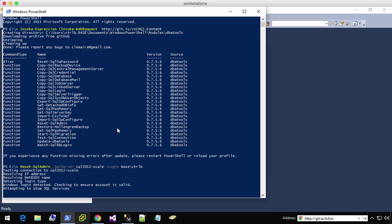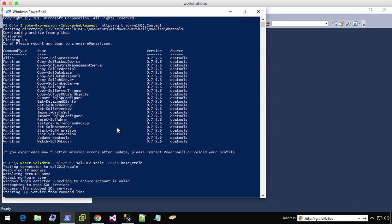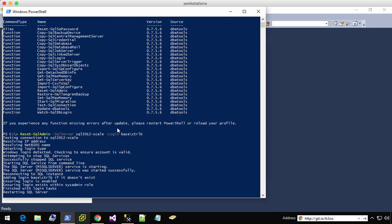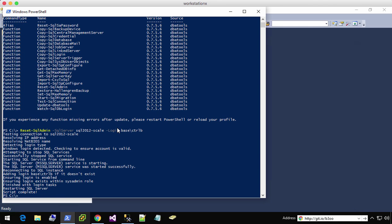Now what it's doing is it's going in, it's going to resolve the IP address because it has to make a type of connection that requires that it makes sure that my base slash control B account is valid.